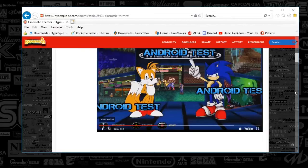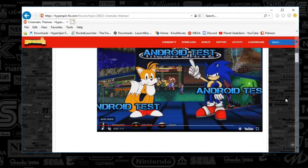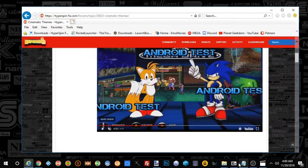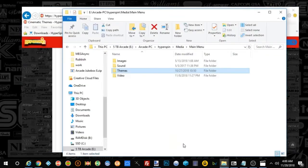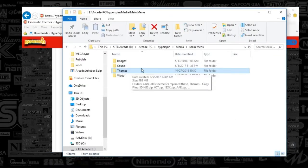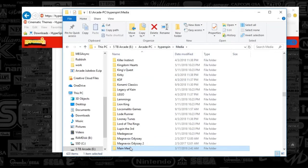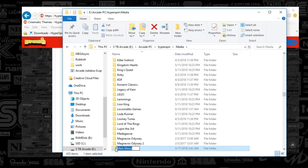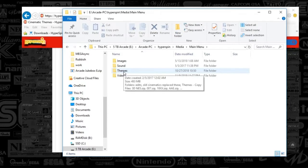Alright guys, so first things first, the cinematic themes are essentially videos. So instead of having your regular themes, which you can find anywhere in your media folder. And I'm going to go to main menu here, just because that's where many of the cinematic themes live and have been created.